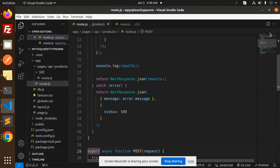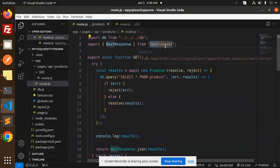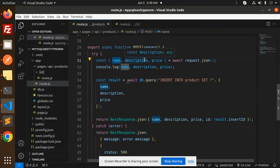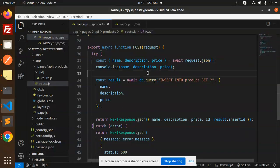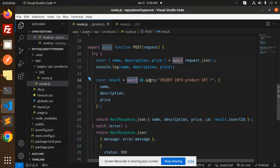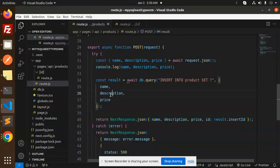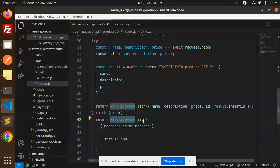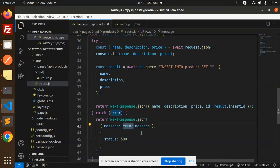So first we export, then we use DB and the Next.js response. We require the name, description, and price — await request dot JSON — so whatever we request as JSON, we log the name, description, and price. You can see it logged over here. We use DB dot query INSERT INTO product, then set the name, description, and price, and return the JSON with the last insert ID. If something goes wrong, it returns the error message with status 500.